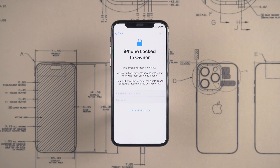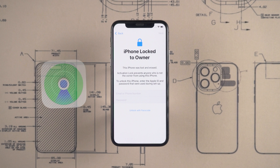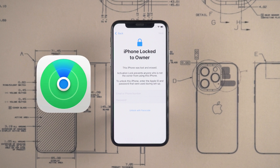First, let's look at the first method. If your Apple ID is still signed in on another iPhone or iPad, you can try deleting it from Find My on the other device.